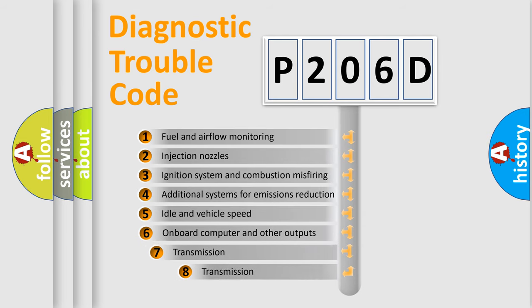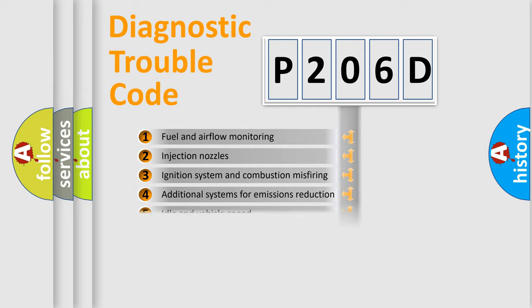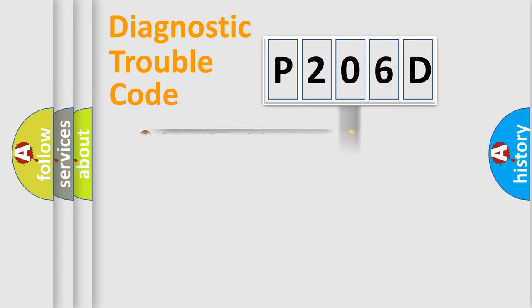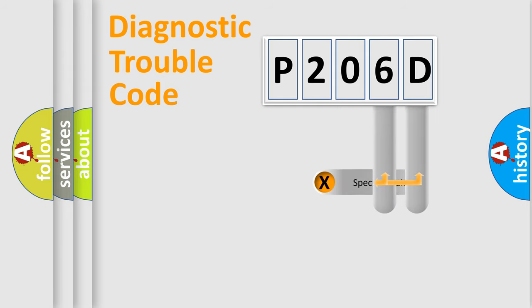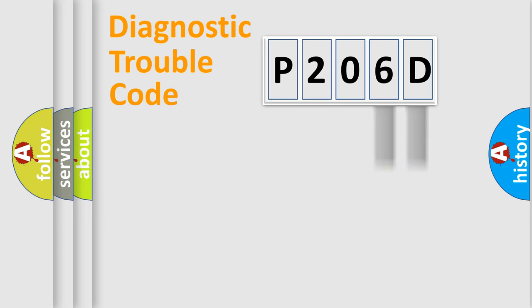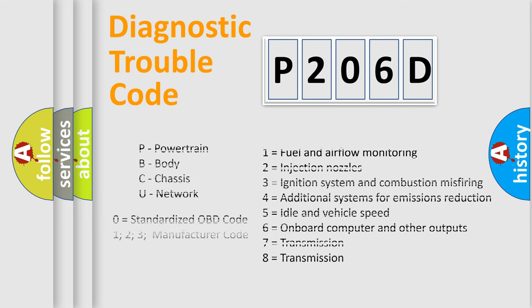The third character specifies a subset of errors. The distribution shown is valid only for the standardized DTC code. Only the last two characters define the specific fault of the group. Let's not forget that such a division is valid only if the second character code is expressed by the number zero.